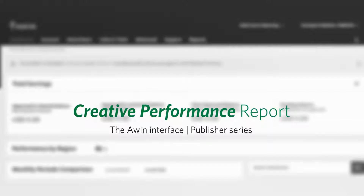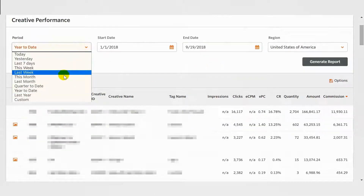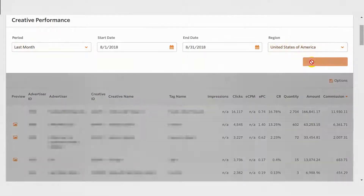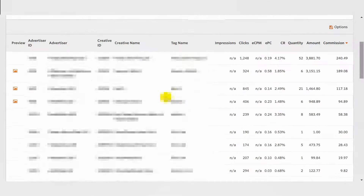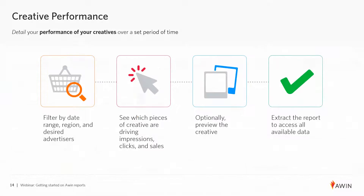The Creative Performance Report details the performance of your creatives over a set period of time. You can use the filters to select the date range and promotional region. Remember to click the Generate Report button to refresh the data. Now you will see an updated breakdown of your performance per creative. You can click the Options button to extract the data. You can see which pieces of creative are driving impressions, clicks, and sales.